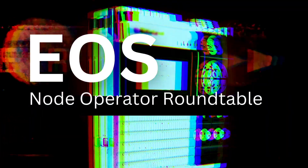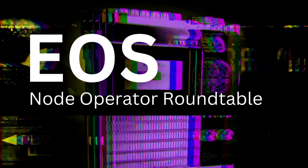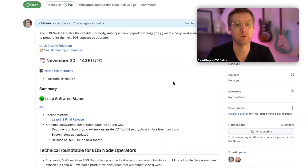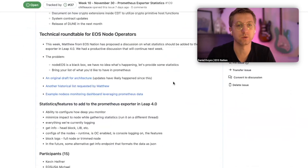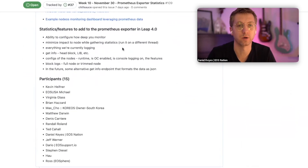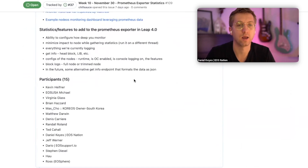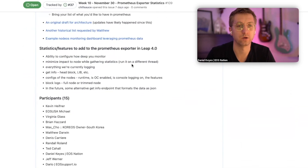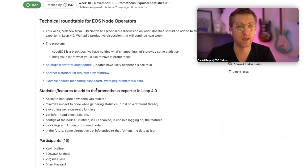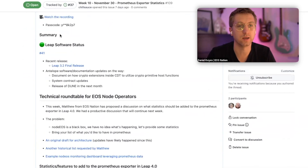Welcome everyone. It's December 7th, we're 11 weeks into US independence. Today we're continuing the conversation we started last week about Prometheus exporter data we'd like to see added. We can do a quick recap of what we discussed, but before we get into that, is there anything on the software side from Steven or anyone else?